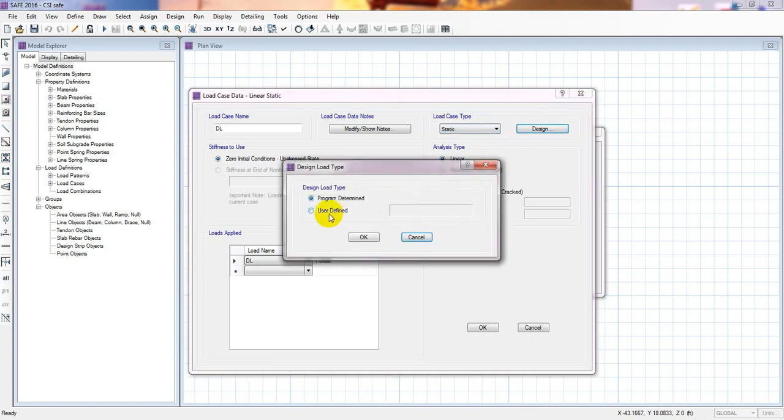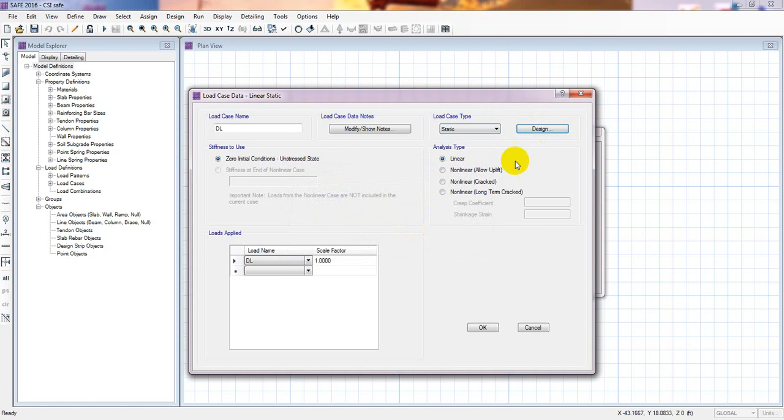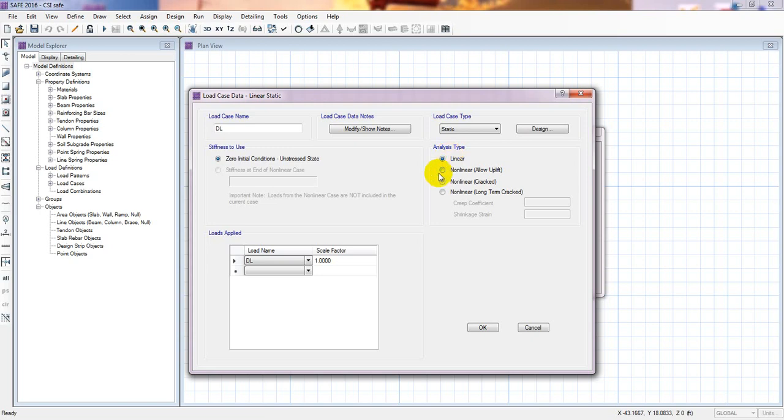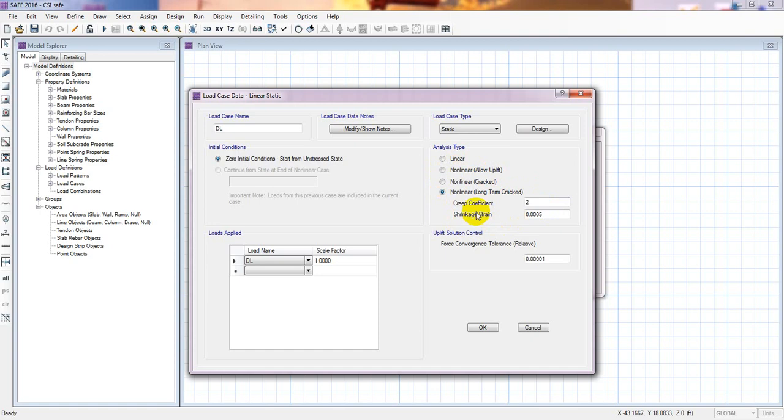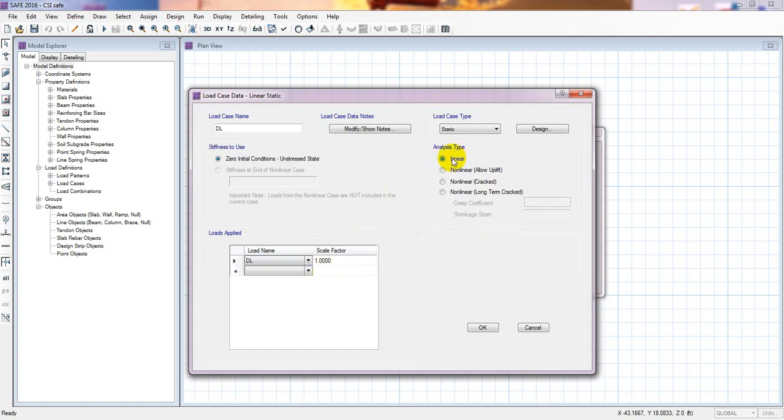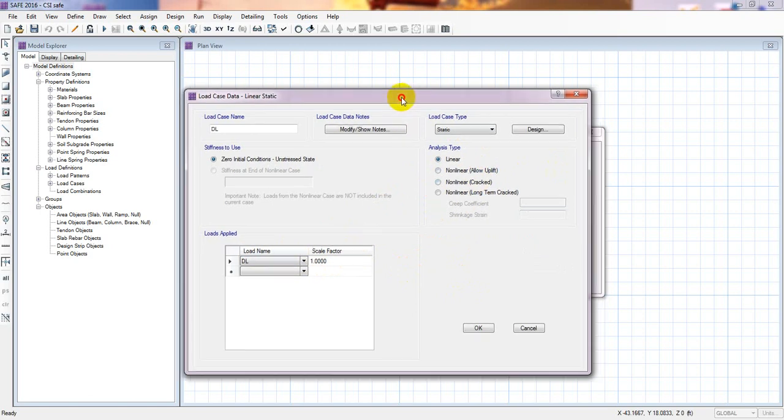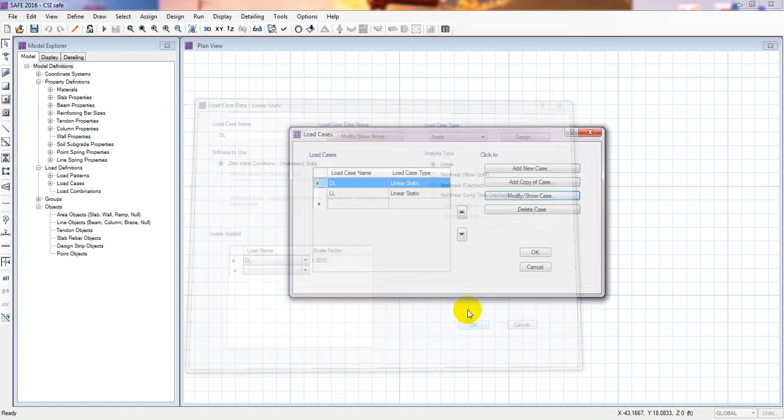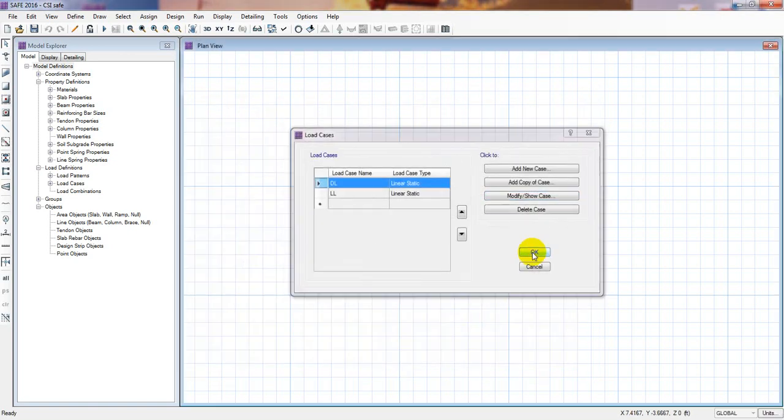Click on design load and design load type. And here analysis step. Linear, non-linear, non-linear cracked, non-linear long-term crack. So if you select linear that means only simply vertical or simple load. Non-linear, non-linear crack or non-linear long-term crack. So here you have to give the creep coefficient and shrinkage strain. I'll just make a video, one full video in later. So from here just you have to give the load name and scale factor. So actually we'll use that in later. I'll show you about that terms. So now I'll simply show you about linear static. So press OK. Then click here. OK.